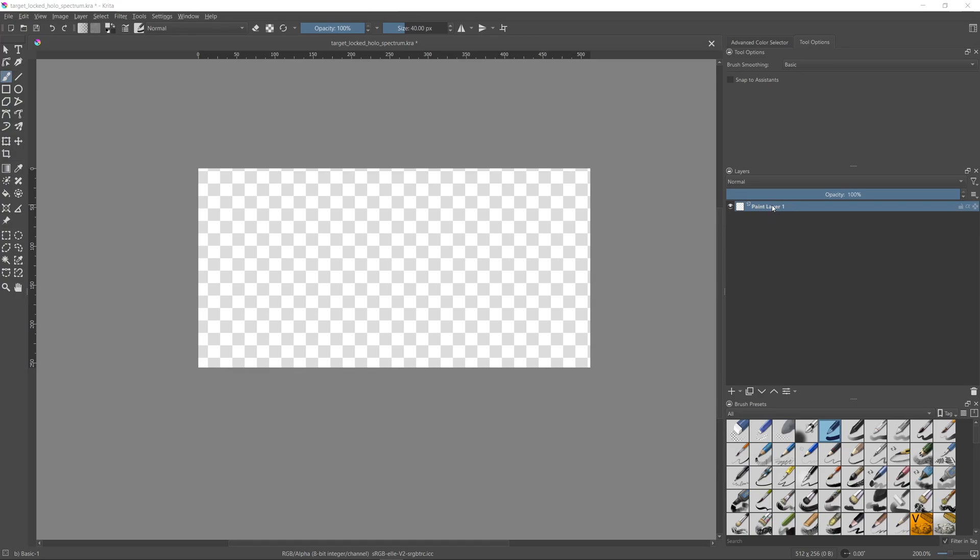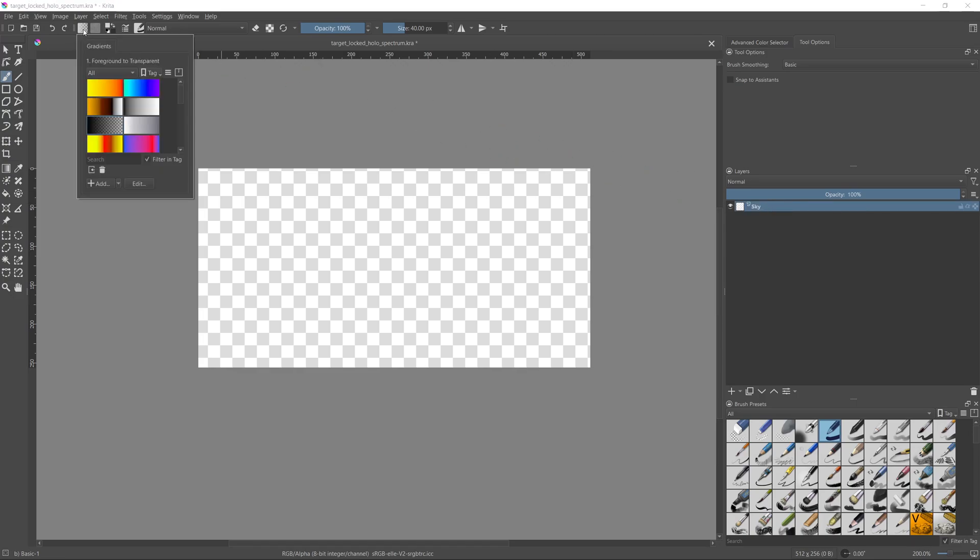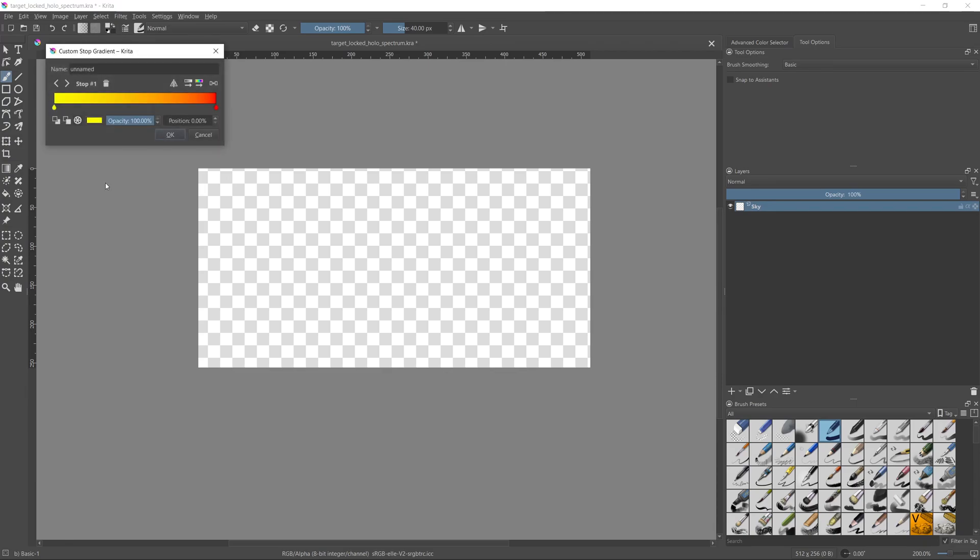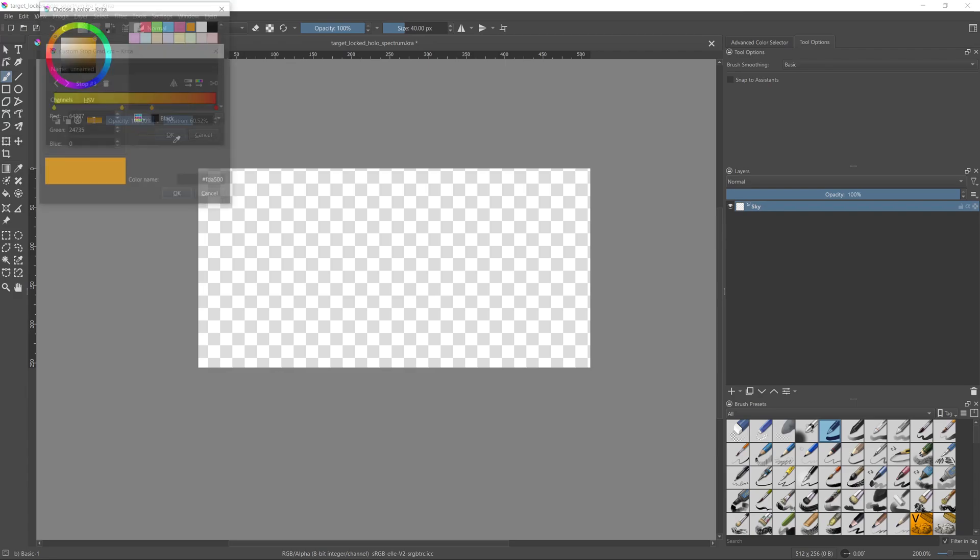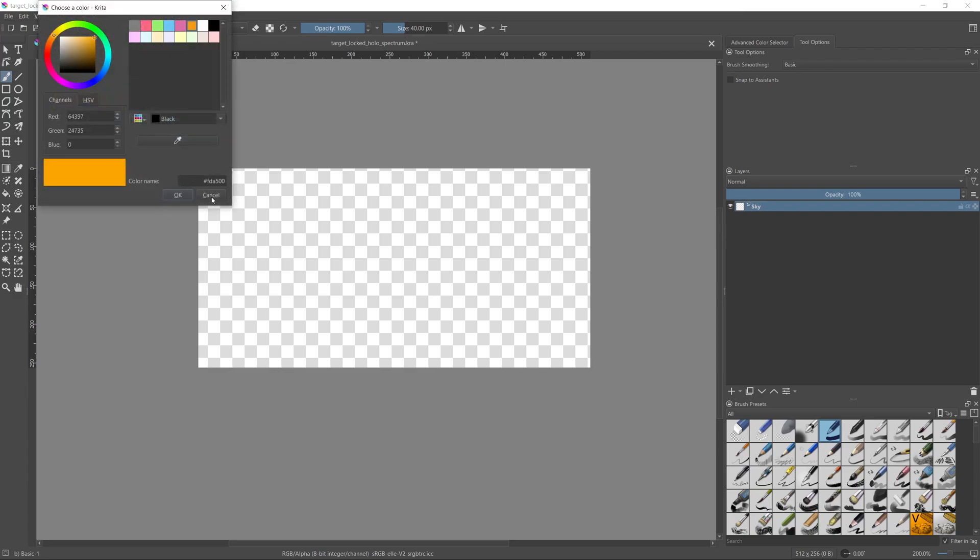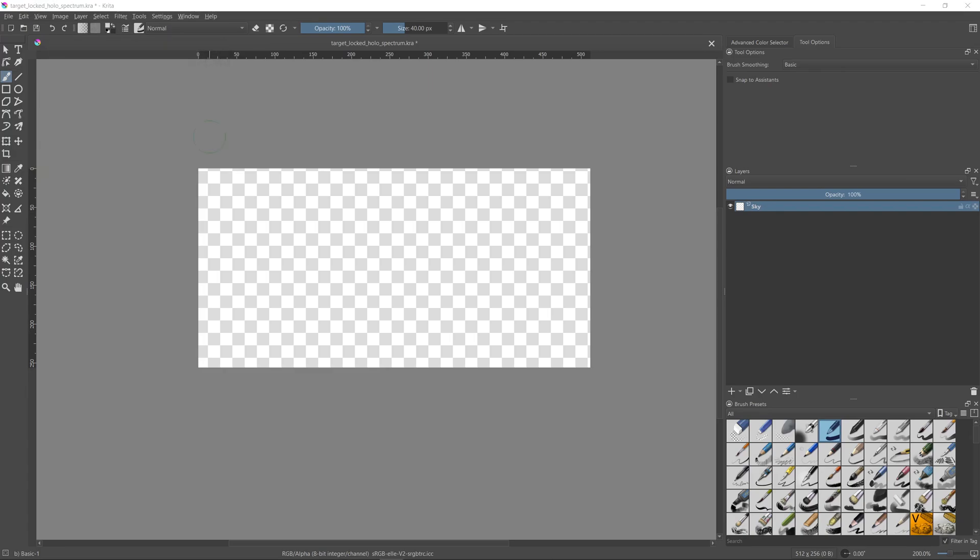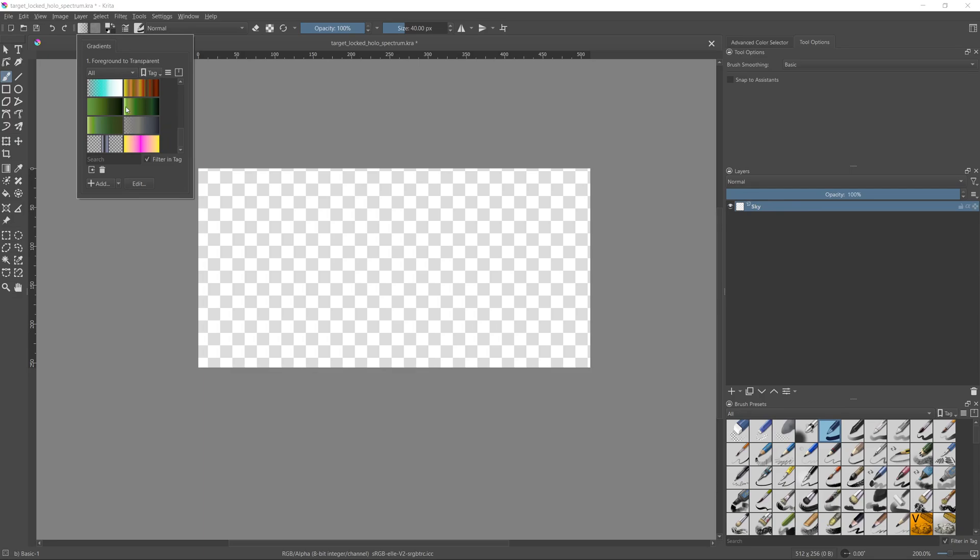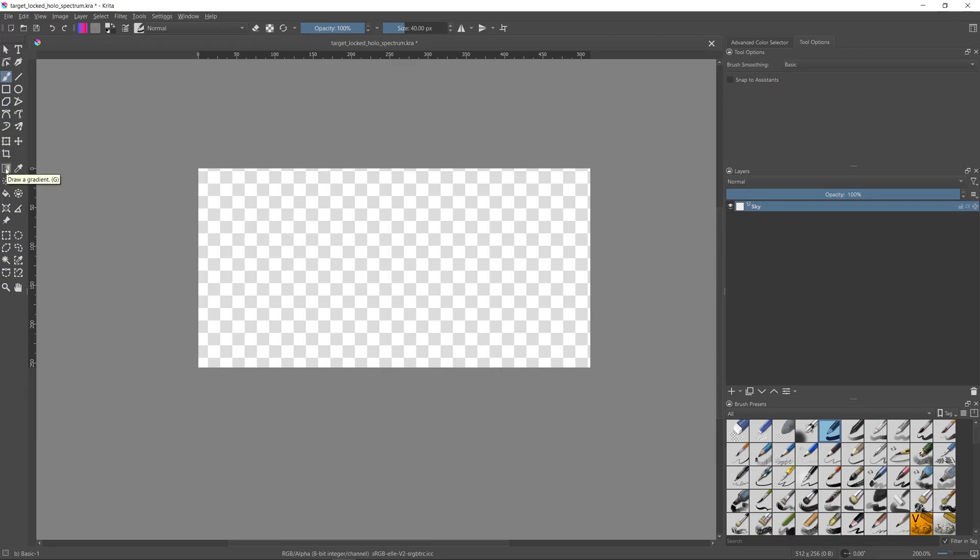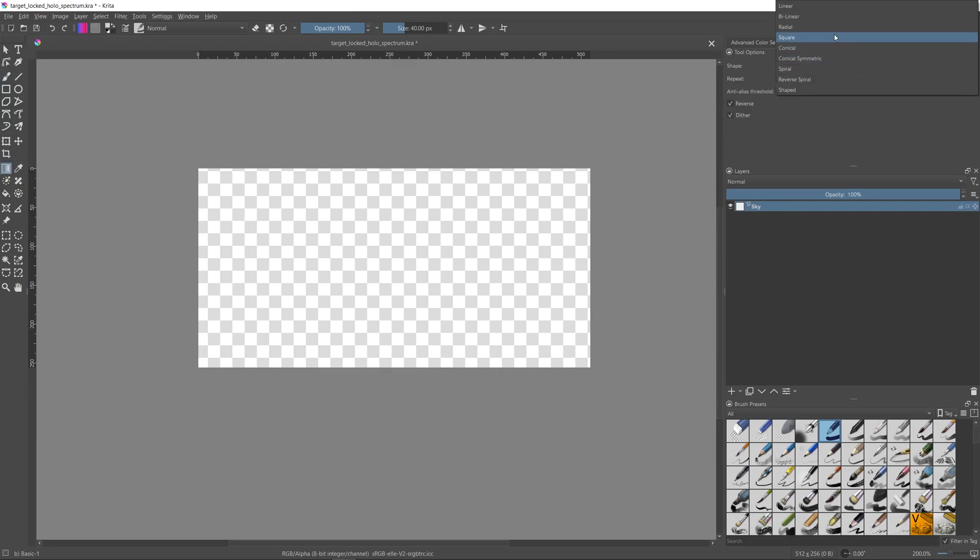So I'll start with the first gradient which will be assigned to the sky. In order to access the list of gradients in Krita, you click here. You can either choose one of the ready gradients or you can create a custom one by clicking on add. The gradient panel is quite straightforward. You add new colors by clicking on the gradient. You can change the colors by choosing the pointers and clicking on this button here. And when you're done, give the gradient a name and click OK. I have my gradients already prepared to save time. For the sky, I will go with this gradient. I'll click on it. Then on the left side, I'll choose the gradient tool. Then on the right side, I'll make sure that the shape is set to linear and then draw the colors.